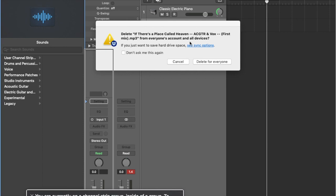Some more key commands: Control-I will turn on your input monitor for tracks — important, you want to be able to hear yourself when you sing or rap. Control-R will arm your recording — you need it armed; Logic needs to know you want to use this track and record on it.